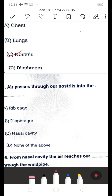Next question: air passes through our nostril into the dash — is it A: ribcage, B: diaphragm, C: nasal cavity, or D: none of the above? Air processes through our nostril into the nasal cavity. The nasal cavity is the uppermost part of the respiratory system.